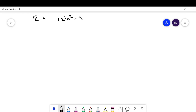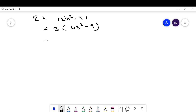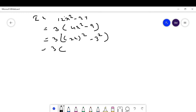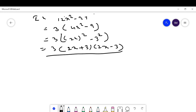Another example: 12x² - 27. Take 3 common: 3(4x² - 9). Now 4x² = (2x)² and 9 = 3², so this is in the form a² - b². The factorization is 3(2x + 3)(2x - 3).